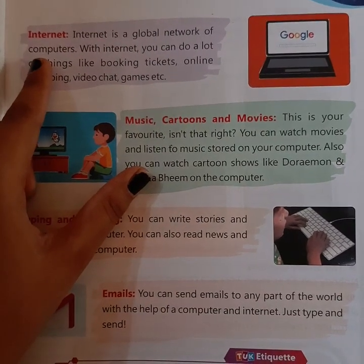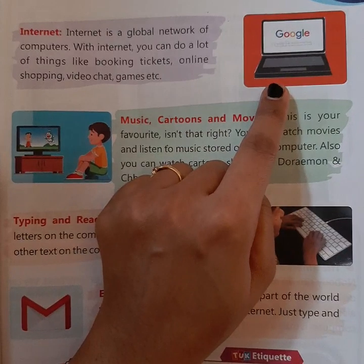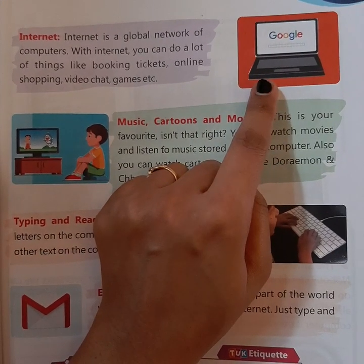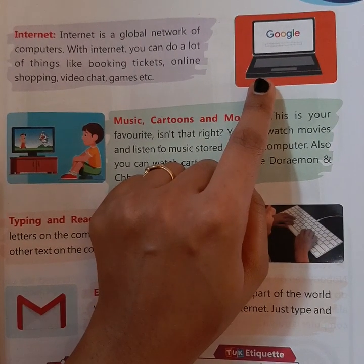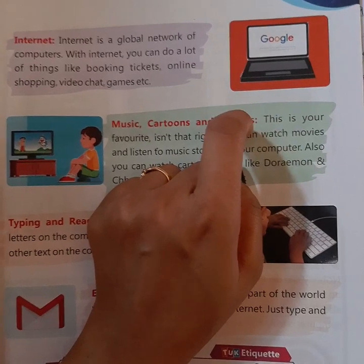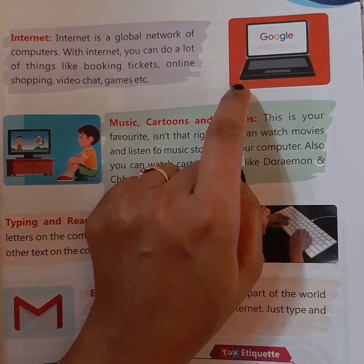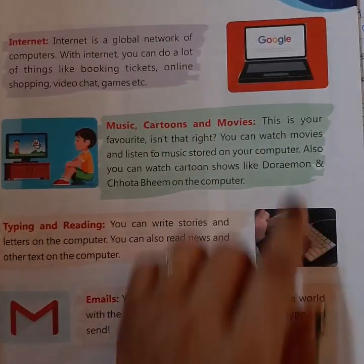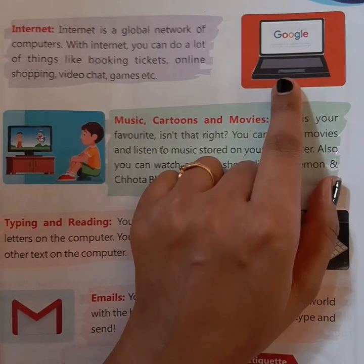What is the internet? You can use it on the phone, or laptop, or computer. You can search anything — if you want any information, you can search it on the computer.